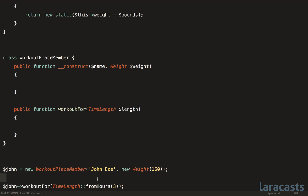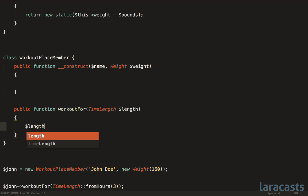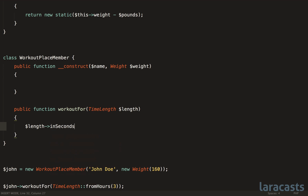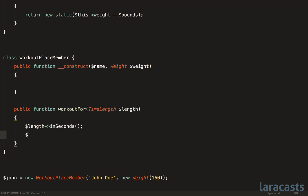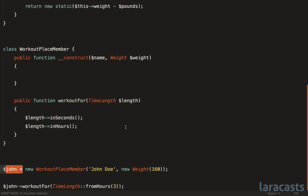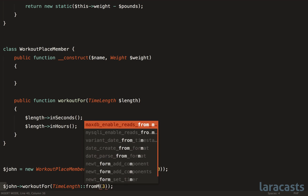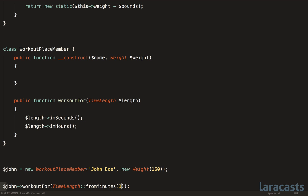And even cooler, because this is its own concept, if we want that length in seconds, then part of our API for this TimeLength class could be inSeconds. Or if we want that in hours, then we could extend that. And further, when John is specifying how long he worked out, he's not constrained by any measurement. So if he wants to report that in hours, he can. Or if he only worked out for 45 minutes, then we can represent that in a more readable fashion.